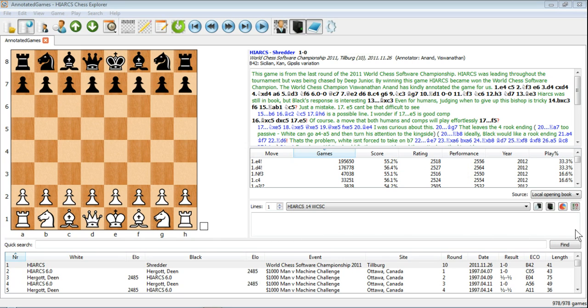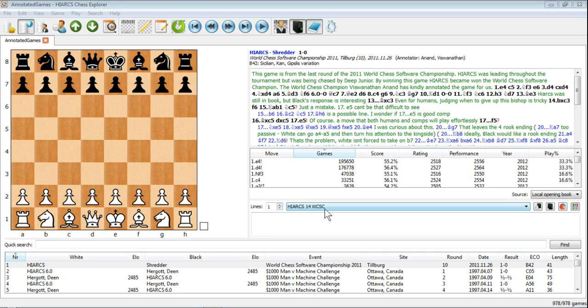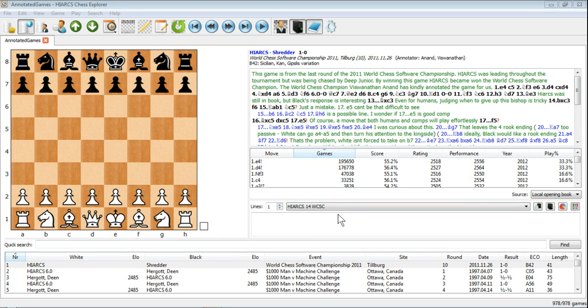This next pane here is called the Analysis Explorer. This is where you'll see the output of whichever analysis engine you've got loaded. At the moment we've got the brand new Hiarx 14 World Computer Software Champion, the brand new engine from Mark Uniac, which comes free with Hiarx Chess Explorer.